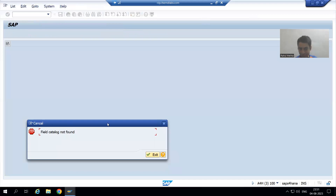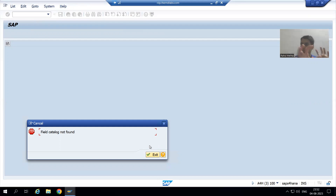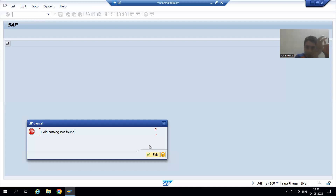When I execute, I am getting an error: 'field catalog not found.' Those who know the ALV topic know that ALV creation is a two-step process. We need to create a field catalog, and then we need to bind the data with the field catalog. We are getting this error, which means we need to check the field catalog part of the program.